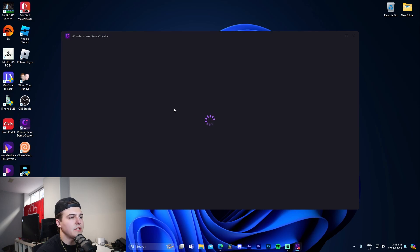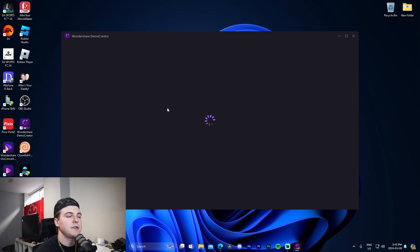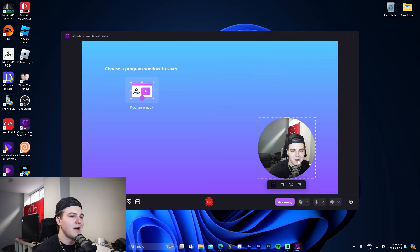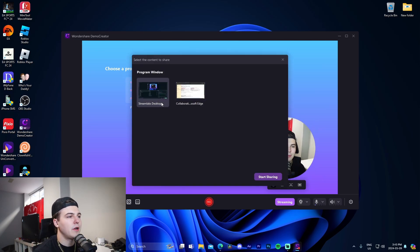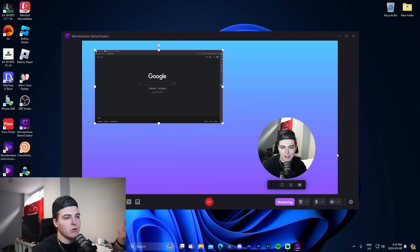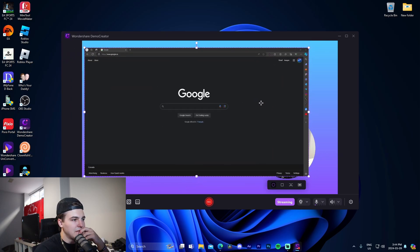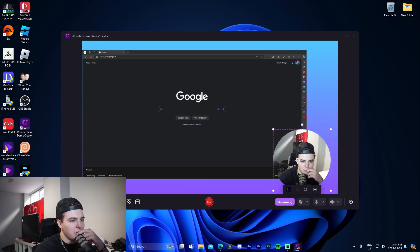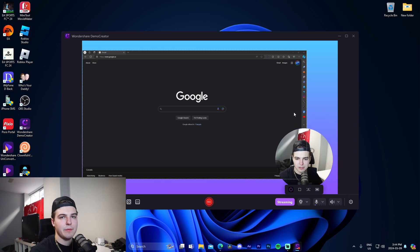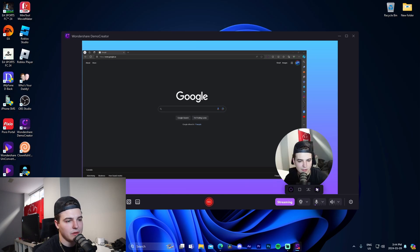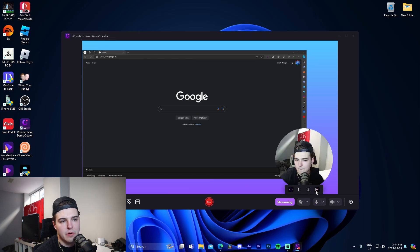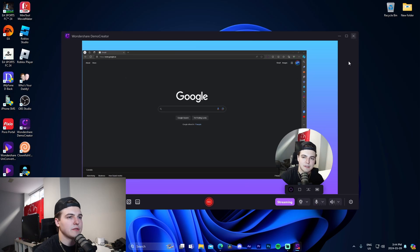There's another cool option called Video Presentation, which is a great tool for school presentations or streaming. Here we have the webcam, and under 'Program Window' you can select something like Google Chrome to screen share. You can increase the size, drag it forward, and get a little presentation mode layout. You're able to completely control this — make it a square, circle, or mirror it. It's really versatile for streaming and presentation use cases.